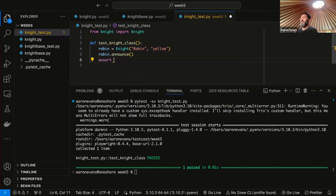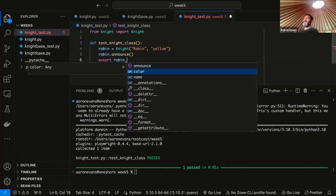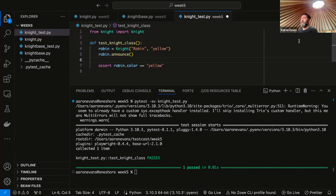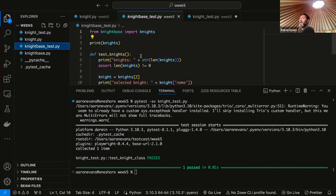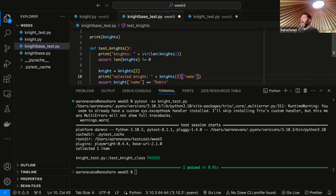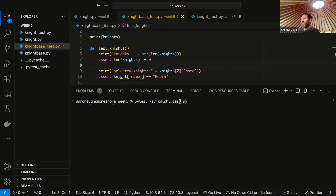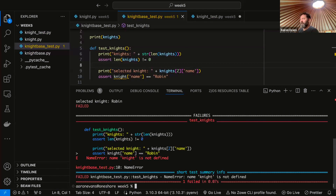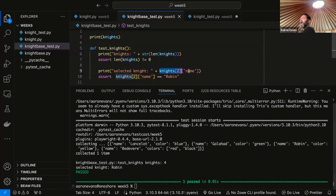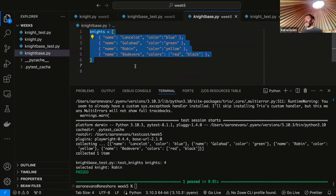I'm going to run pytest here and now it passes. The reason it's not calling announce is because I'm not actually calling Robin.announce(). And notice I'm not testing anything so this test can never fail. So let's assert Robin — and now we can see robin.color is equal to yellow. Notice before, when we were referring to our knights in our KnightBase, we would have to do nights sub two then knight bracket name, or knights sub two sub name. With the class, we can just do robin.color instead of that awkward notation.